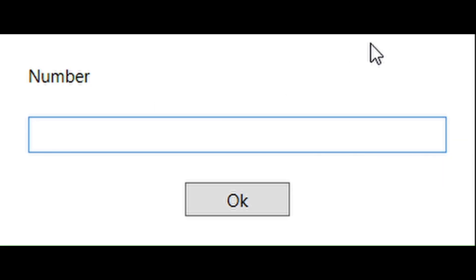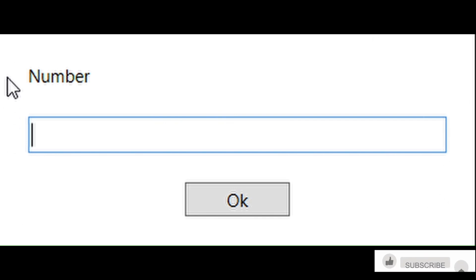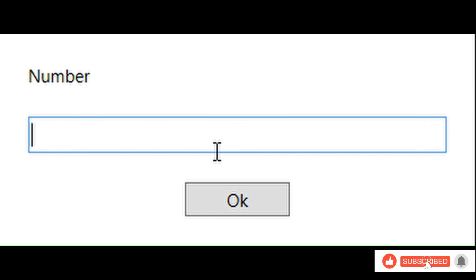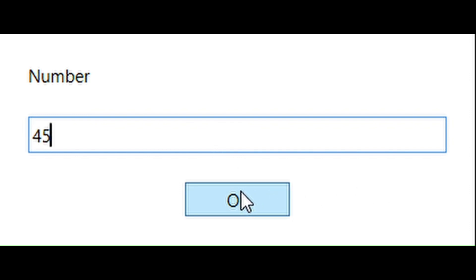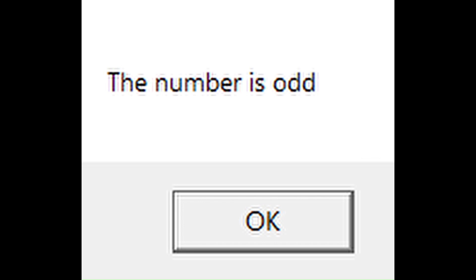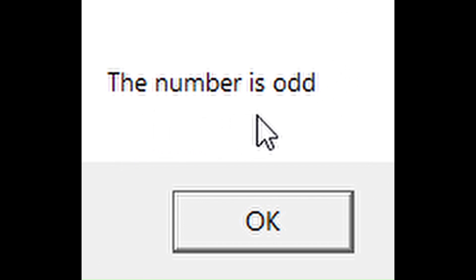As soon as you run your project, you will see this pop-up window and here you have to provide the number you want to check. Let's first check 45. I'm gonna click this OK button and a message box appears and says the number is odd, which is correct. 45 is an odd number.